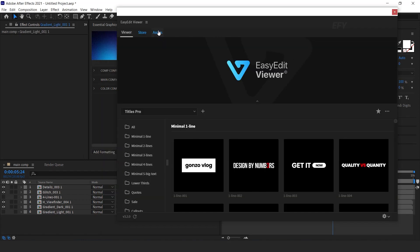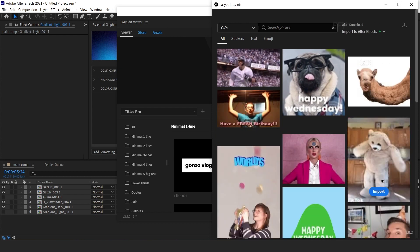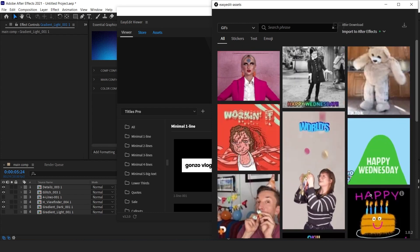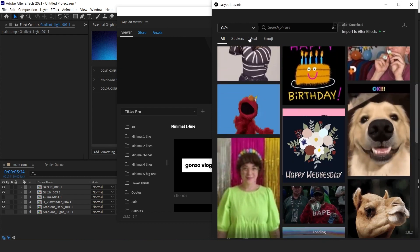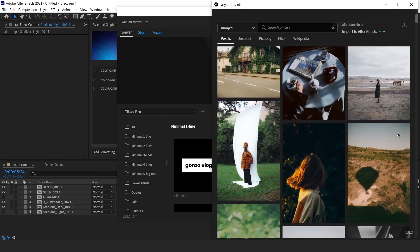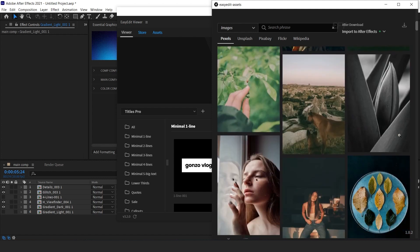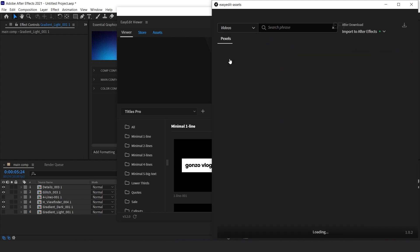You can also get some free assets here like GIFs, stock images, and stock videos.